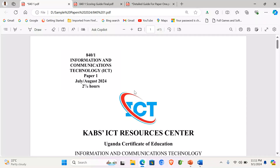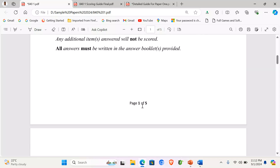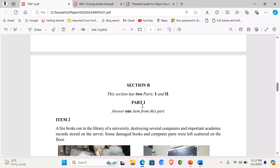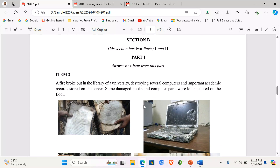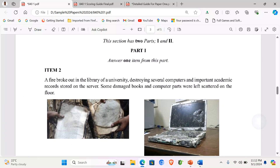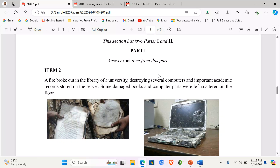Greetings and welcome to another episode on attempting CABS ICT resource paper. Today we are heading to item 2. If you missed item 1, please check the video description for the link to item 1. We are looking at section B numbers and starting with item 2. Remember, in section B you are supposed to attempt one item, but we are going to do all numbers in this paper.